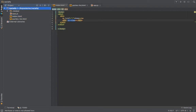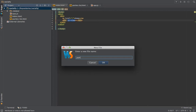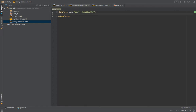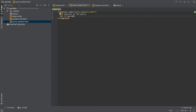Now let's define our second partial and call it 'PartyDetails'. We'll define it simply for now — just name it, write the details of the party, and for now we're just going to show how we get the ID into this route. So we'll write: the details of the party, and let's write id equals party id.